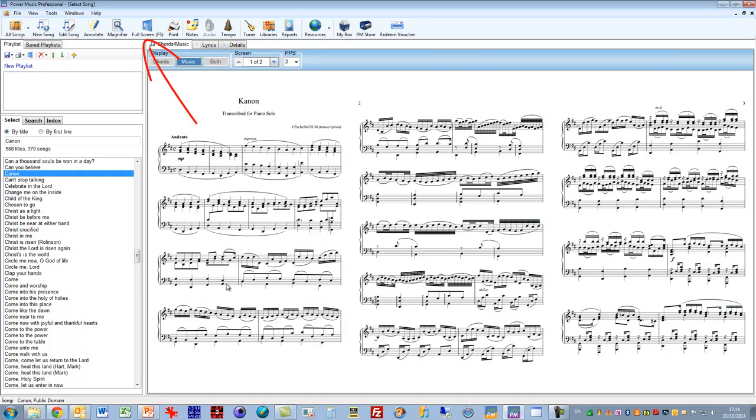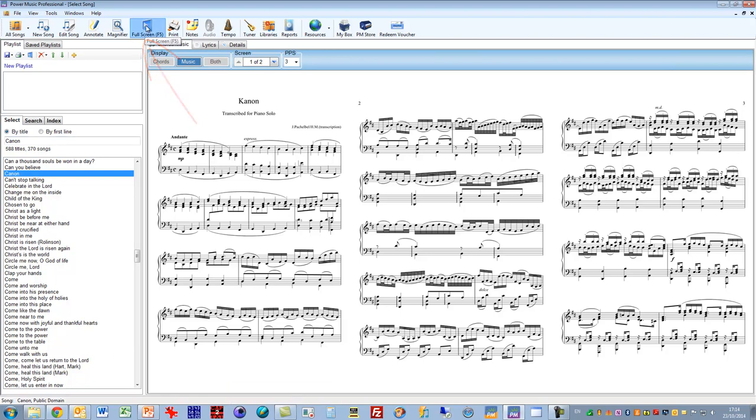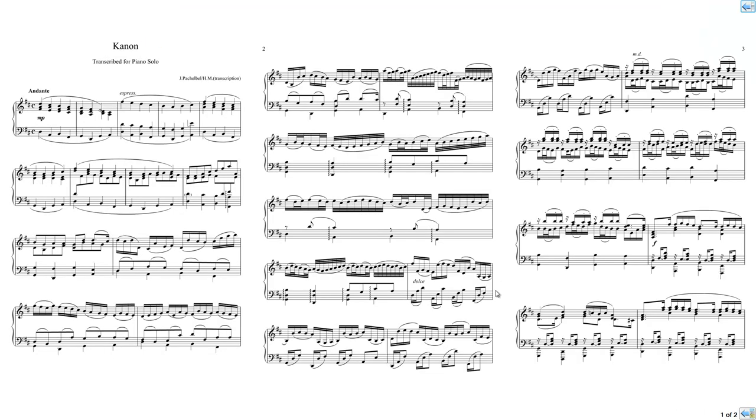So I've selected this piece of music here and I'm going to go into full screen. To bring up the annotation tools you have to click in the centre of the page that you want to annotate.